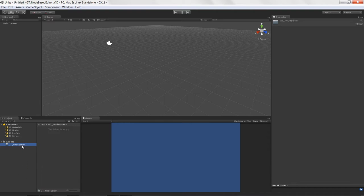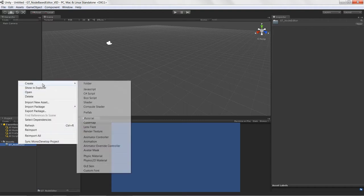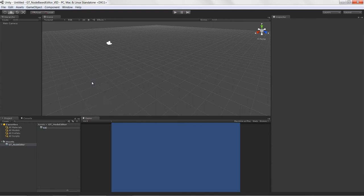We're going to create a couple of new folders. I need an editor folder, so I'll go to Create > Folder > Editor. This is going to house all of our editor scripts — our windows, pop-up windows, utilities, and stuff like that.